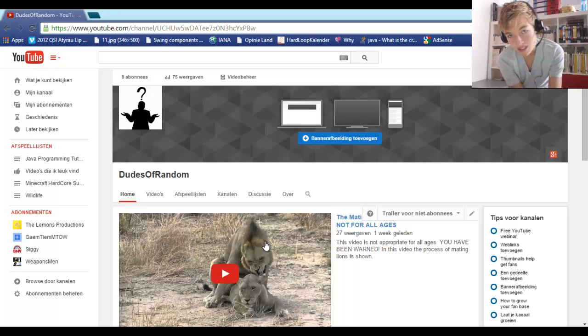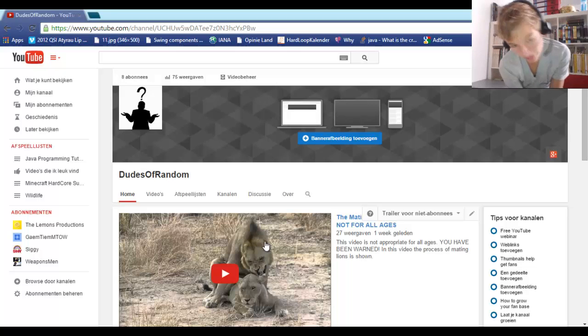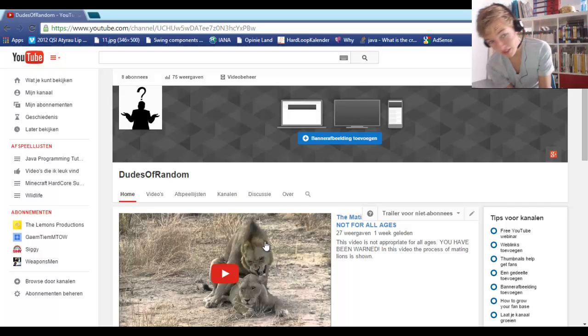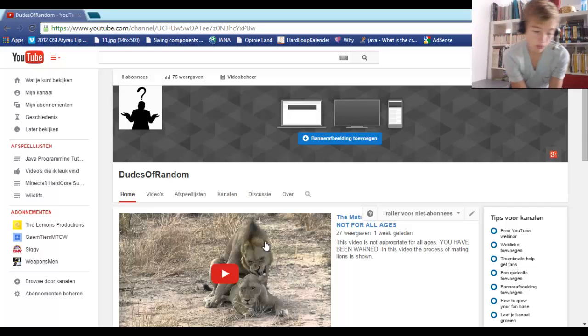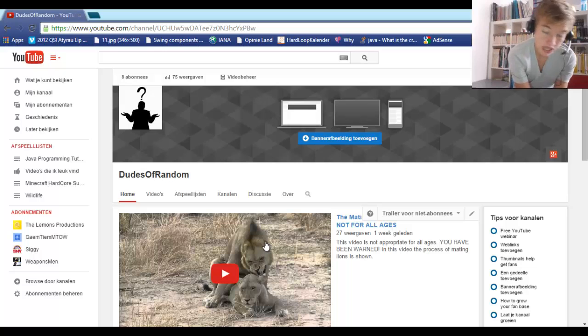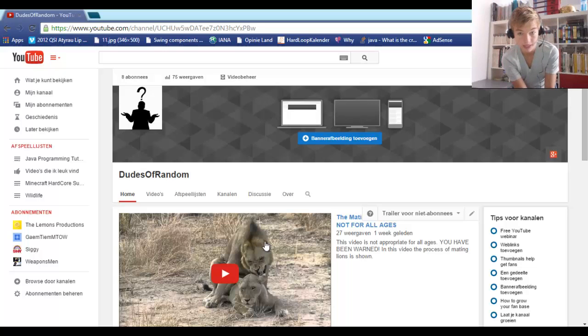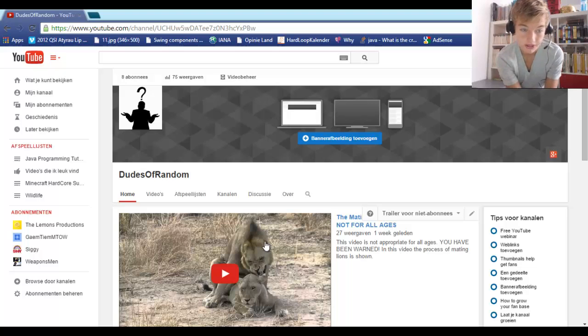We'll only be uploading once every two weeks from now on on Weaponsmen—or once every week—because we started a new channel where we can do more things than just weapon videos, where we can also do gaming videos, which we also like to do.